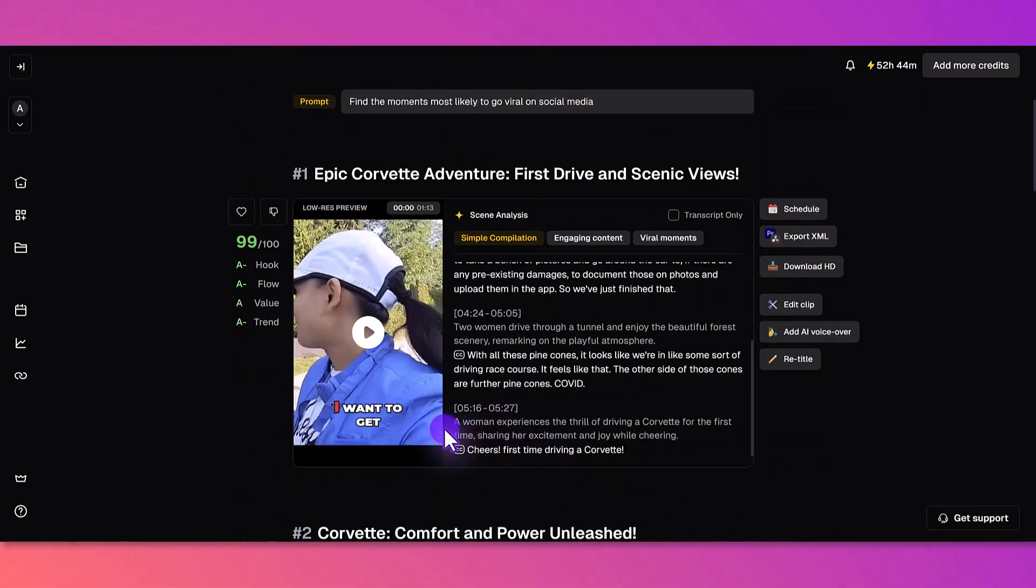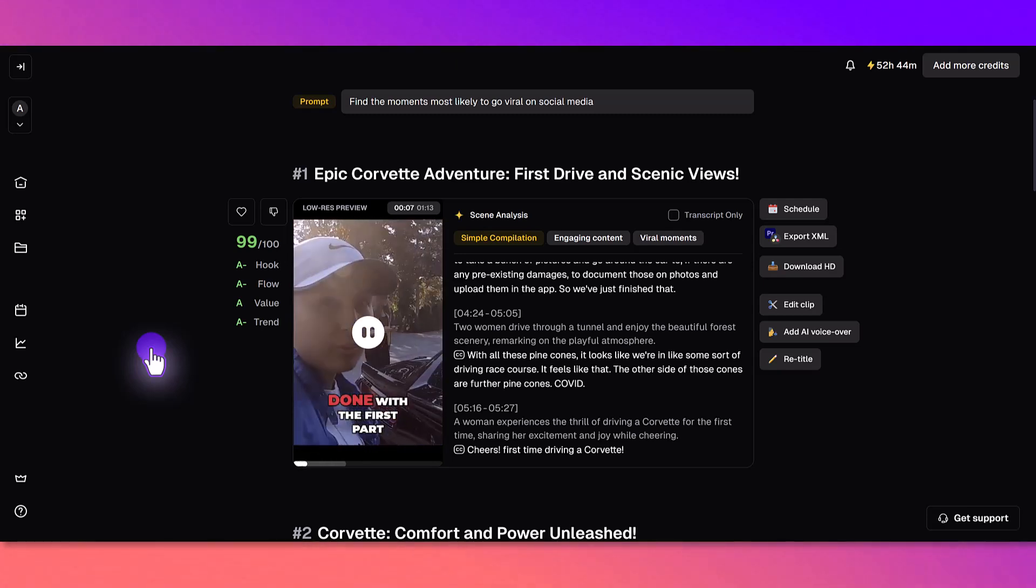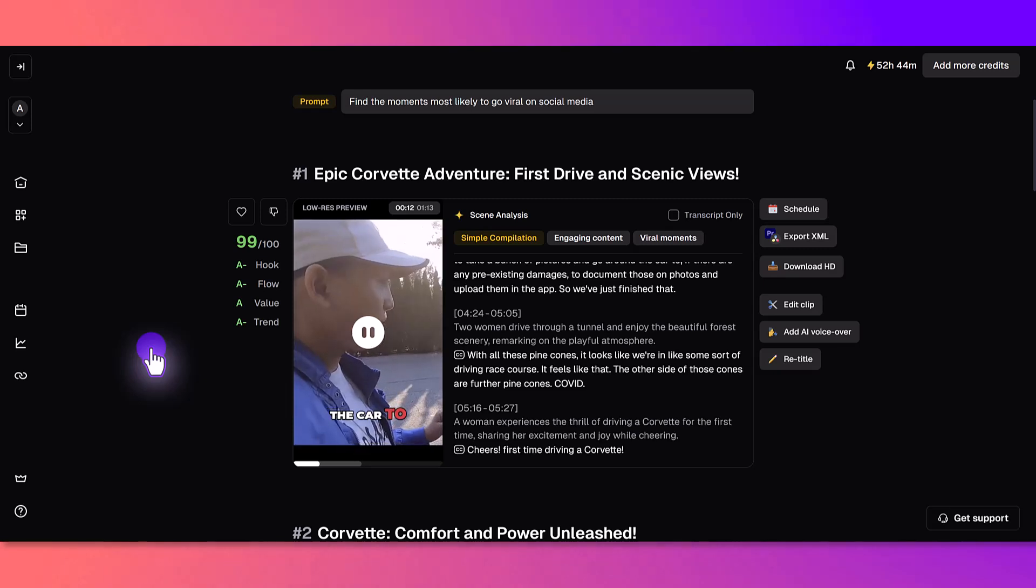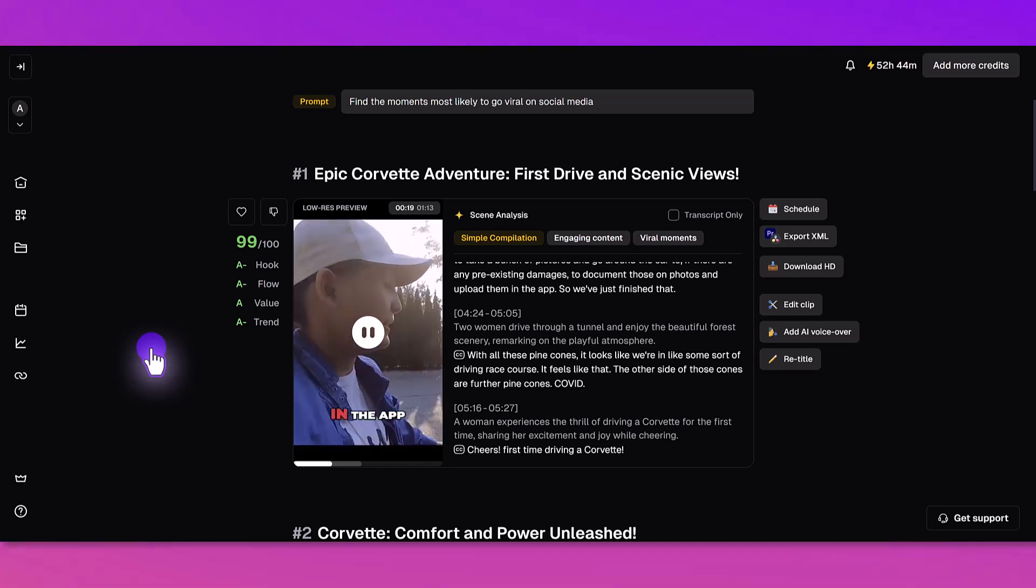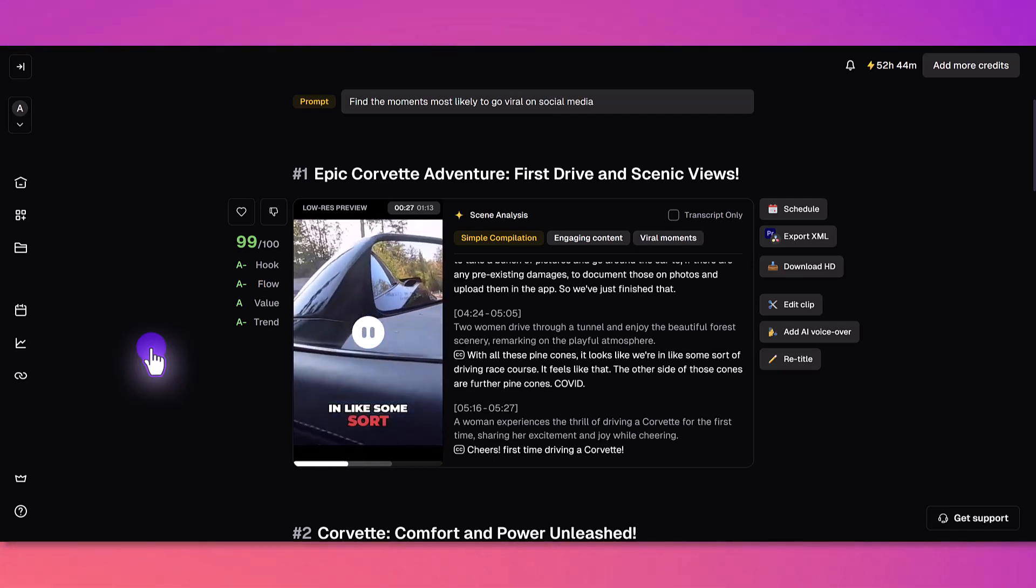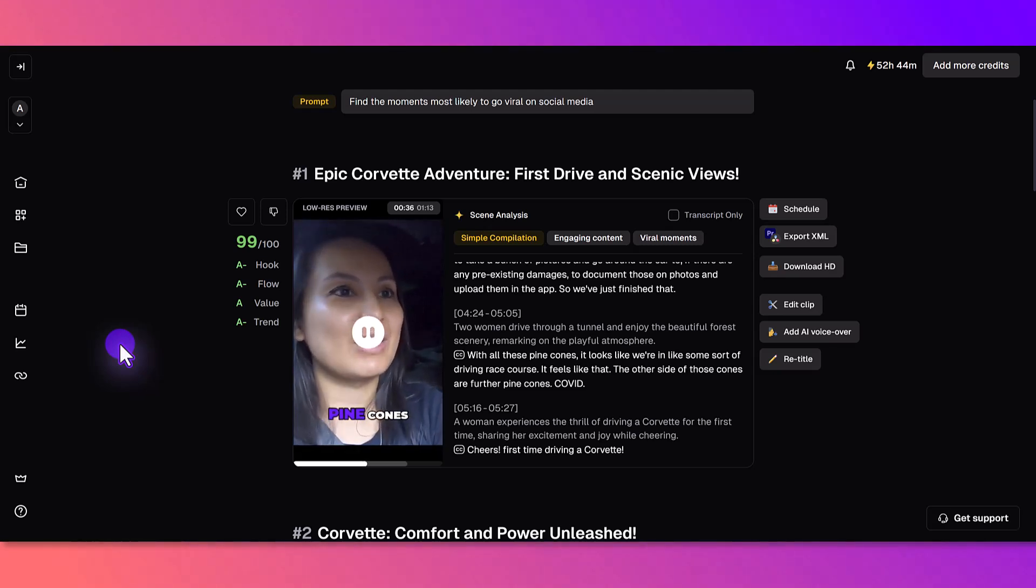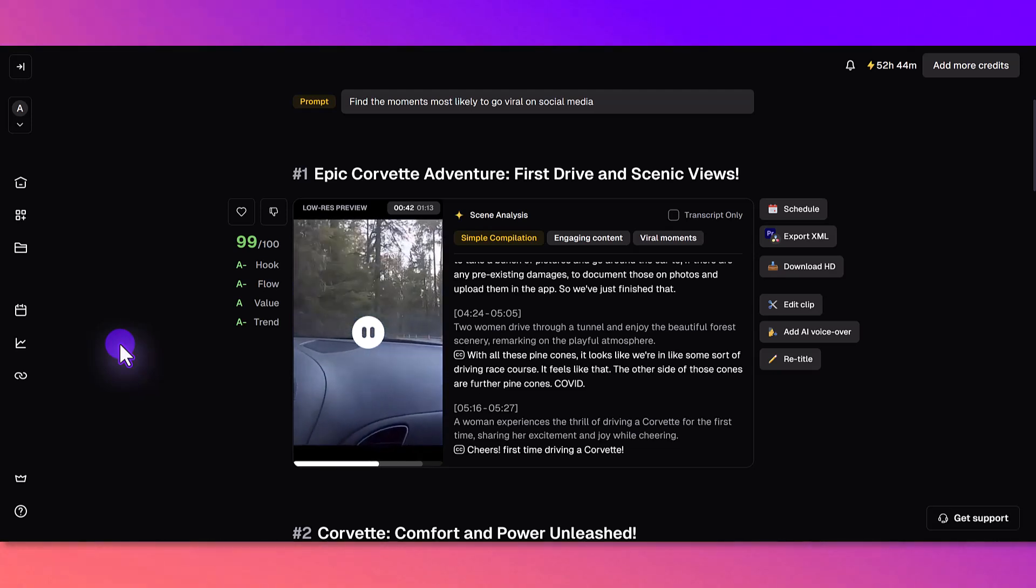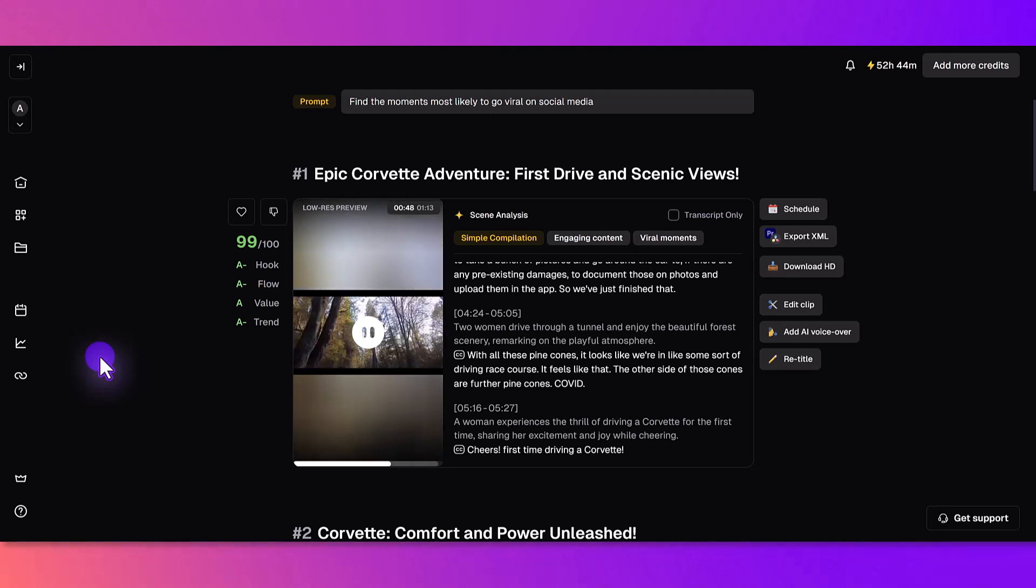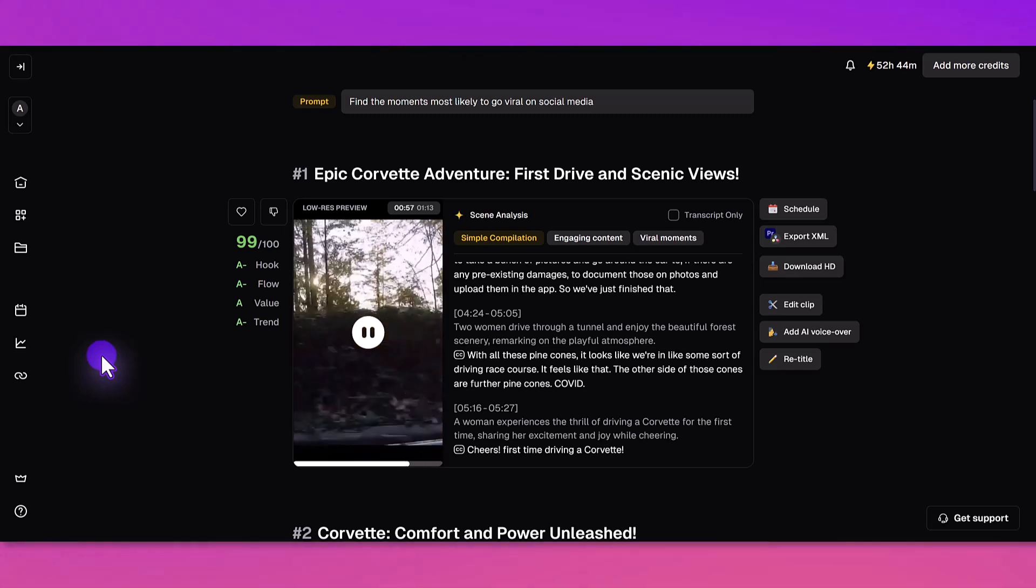[First clip plays: 'I want to get one of these. I haven't even started driving yet. All right, so we're pretty much done with the first part. You do need to take a bunch of pictures and go around the car if there are any pre-existing damages to document those on photos and upload them in the app. So all these pine cones, it looks like we're in some sort of driving race course. The other side of those cones are for the pine cones. Let's go.']